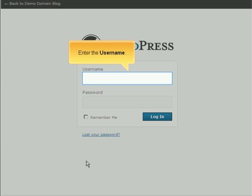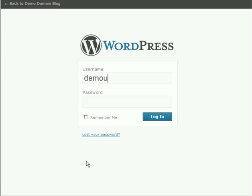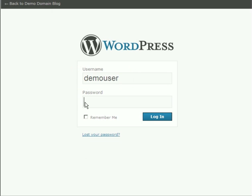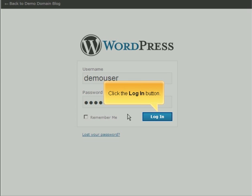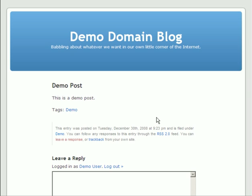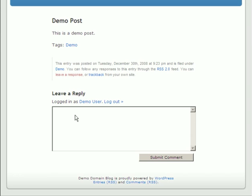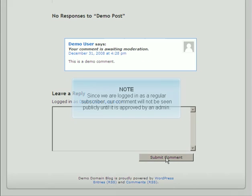Enter the username. Enter the password. Click the Log In button. Enter the comment. Click the Submit Comment button. Since we're logged in as a regular subscriber, our comment will not be seen publicly until it is approved by an admin.